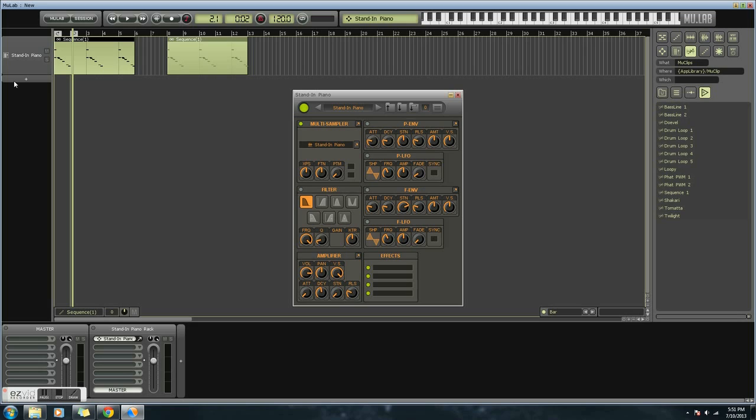Now, if you're looking for something you're willing to invest in, MuLab's nice because it's kind of cheap. Whereas software like Fruity Loops may be $200 and orchestral software may be closer to $500 to $2,000. So, MuLab might be a good deal for you.